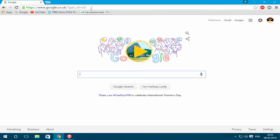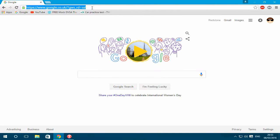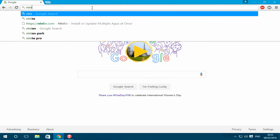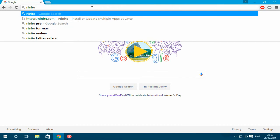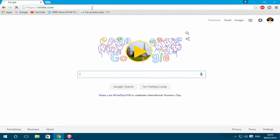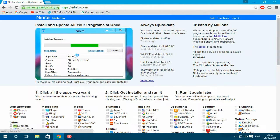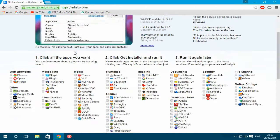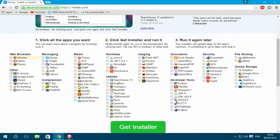We're going to start off by going to this website called Ninite. Here you see a list of all the apps that you're going to need.